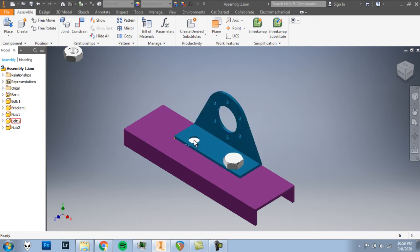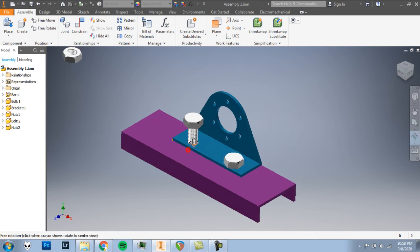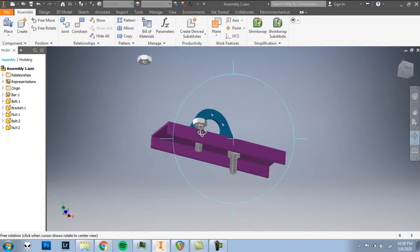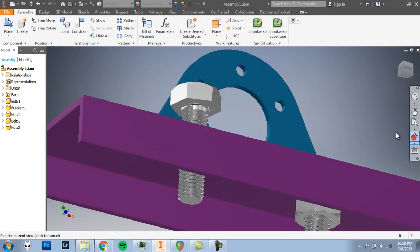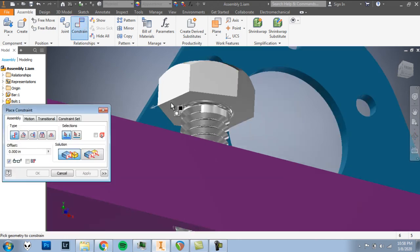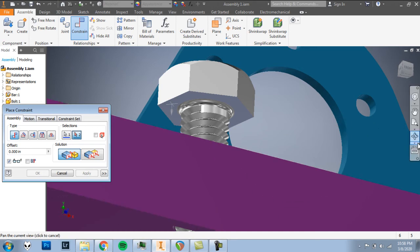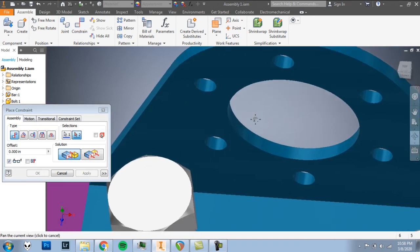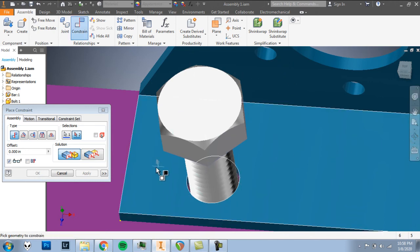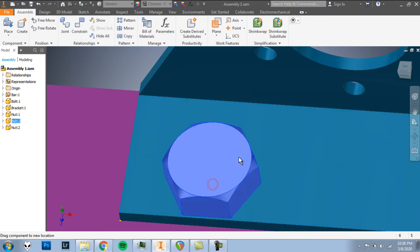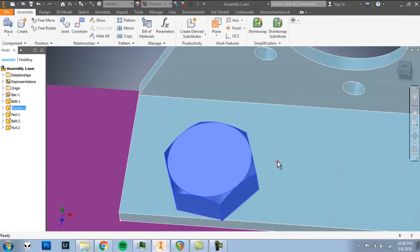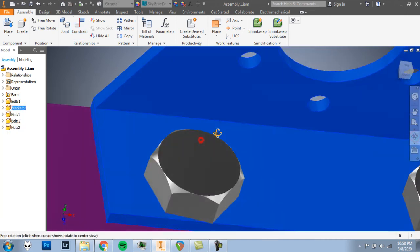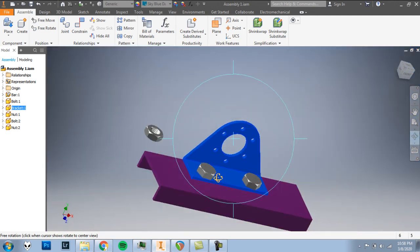I'm going to click on that bolt and drag up. So I can see that a bit better for this next constraint. We need to constrain. We're going to mate the underside of this head of the bolt. I'll change my view so that I can click on the top face of the bracket. And OK. So our bolt is now neatly in the hole.